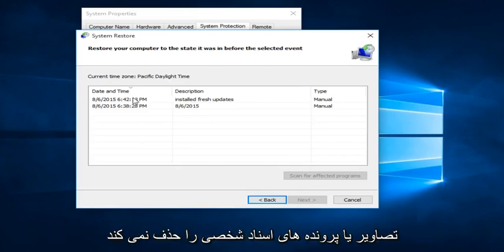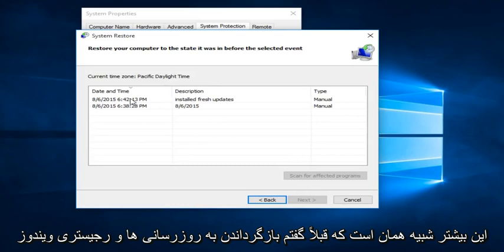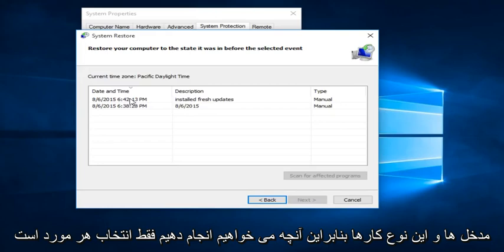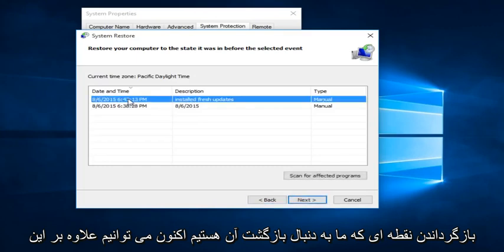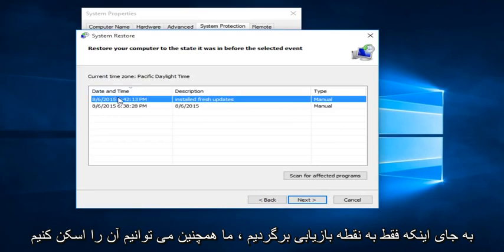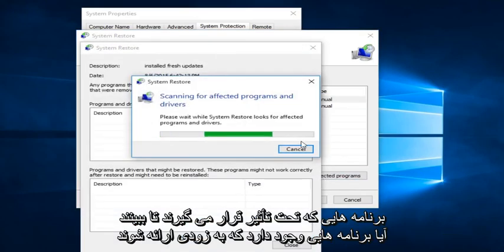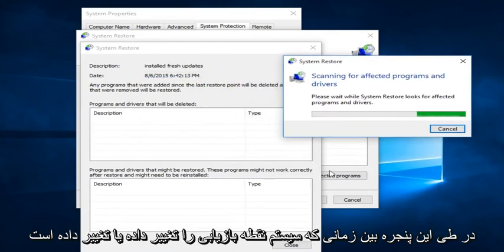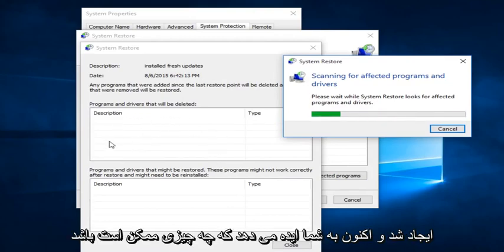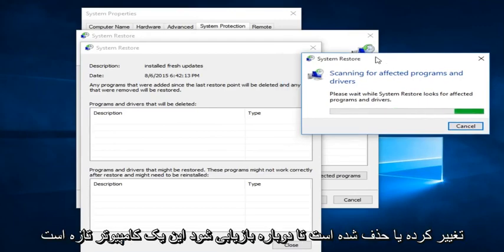It's important to note that System Restore will not delete personal documents, pictures, or files or that kind of thing. It's more, like I said earlier, rolling back Windows updates and registry entries and that sort of thing. So what we want to do is just select whatever Restore Point we are looking to go back to. We can also scan for affected programs to see if there are any programs that are coming up as being changed or modified during this window between when the System Restore Point was created and now.